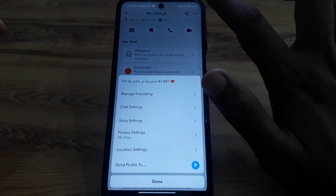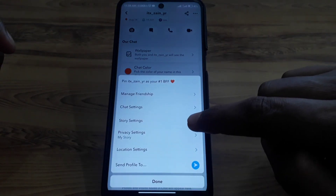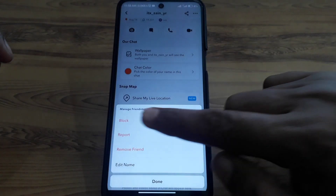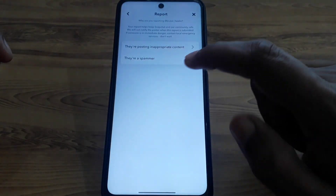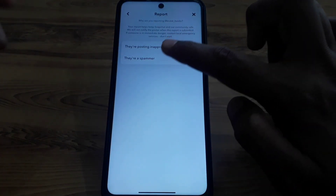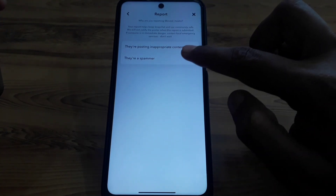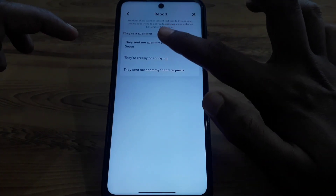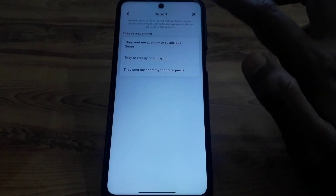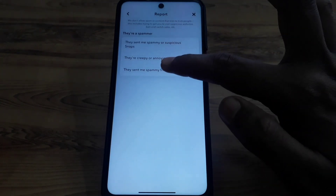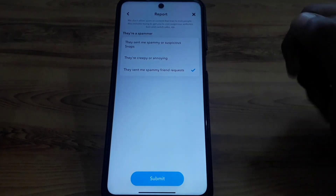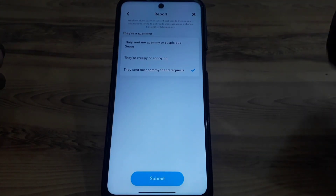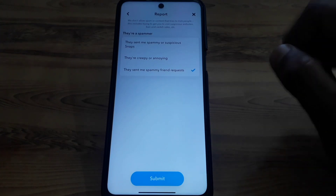You can also take another action: click on the three dots on their profile, then click on 'Manage Friendship.' Here you have to click on 'Report.' You can select options such as 'They are a spammer,' 'They are creepy,' or 'They sent me a spammy friend request.'